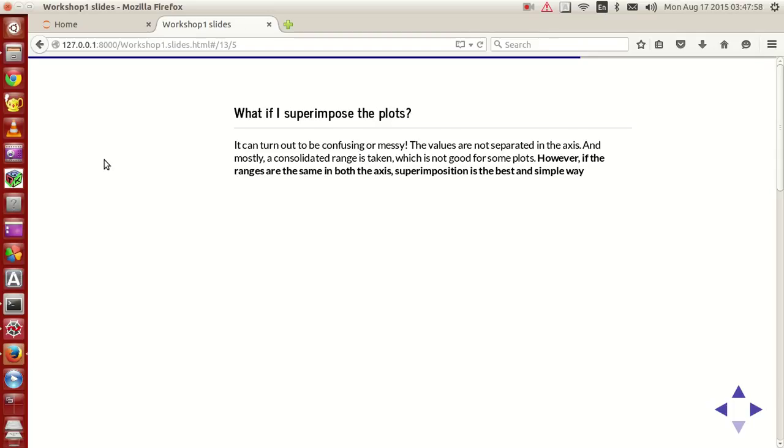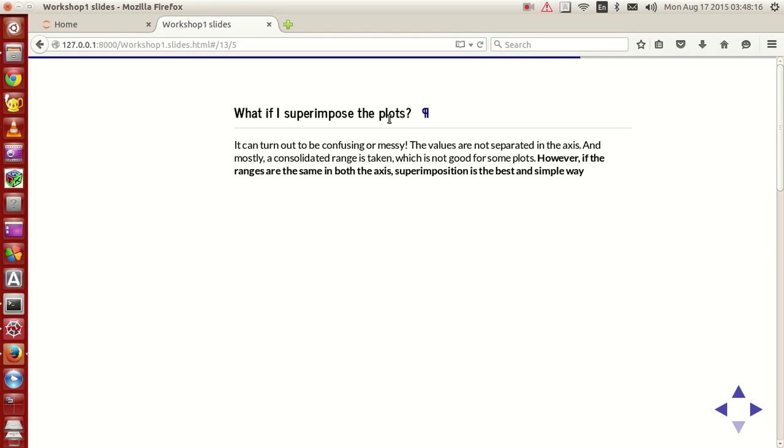Now one thing is that Python allows you the option of superimposing the plots. So let me look at cases where superimposing the plots is very advantageous and disadvantageous. So the question is what if I superimpose the plots?